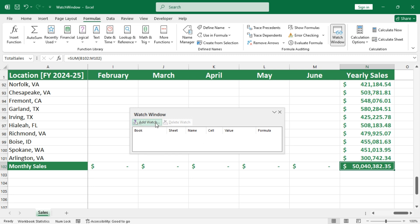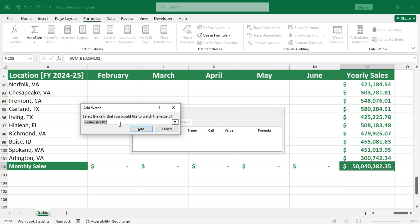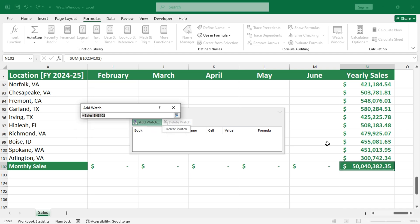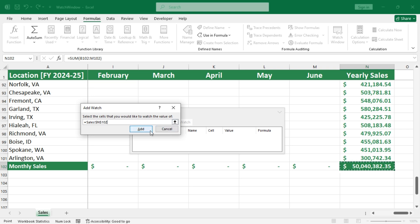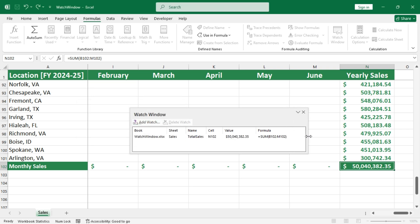Now, click on the add watch button to view the live update of any particular cell, then select the output cell and click add. After that, you will see the particulars of the output cell like this.